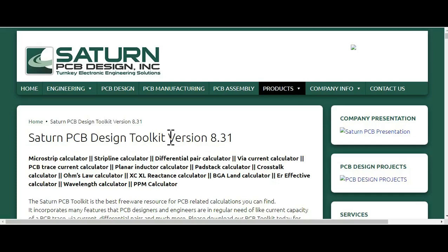Hello friends, welcome to Electronic Circuit Hub. Today we are going to learn about one important tool called Saturn PCB Design Toolkit. This tool is very useful for hardware designers. Using this tool, you can easily calculate different PCB design parameters like the via current calculator, trace resistance calculator, and pad stack calculator.